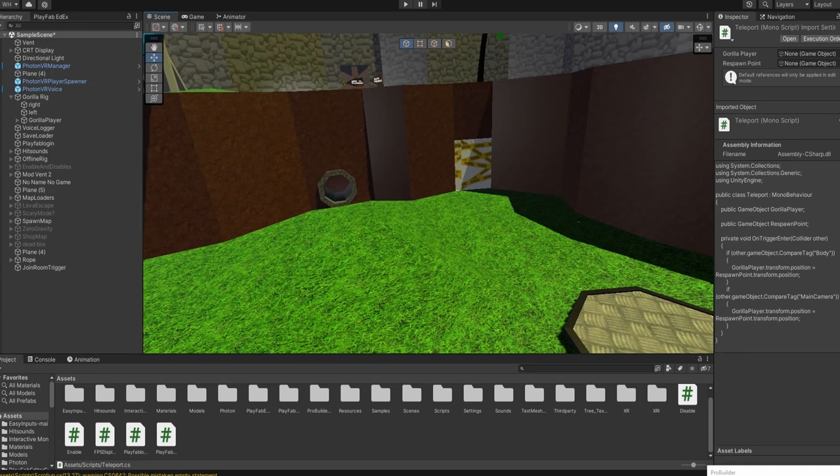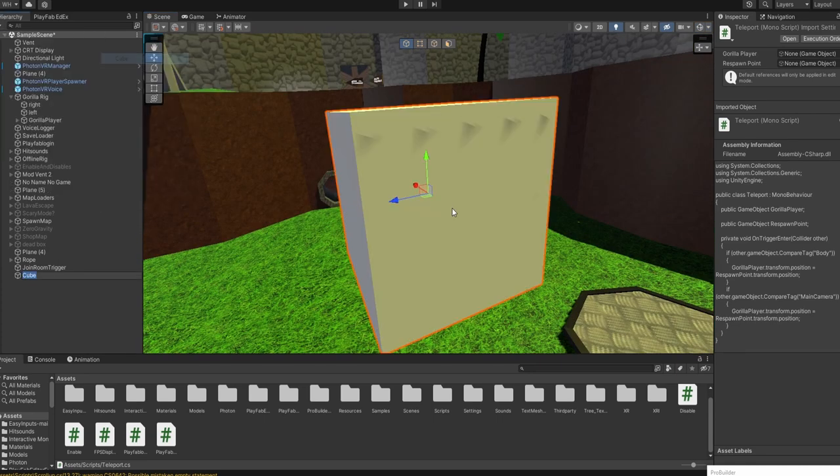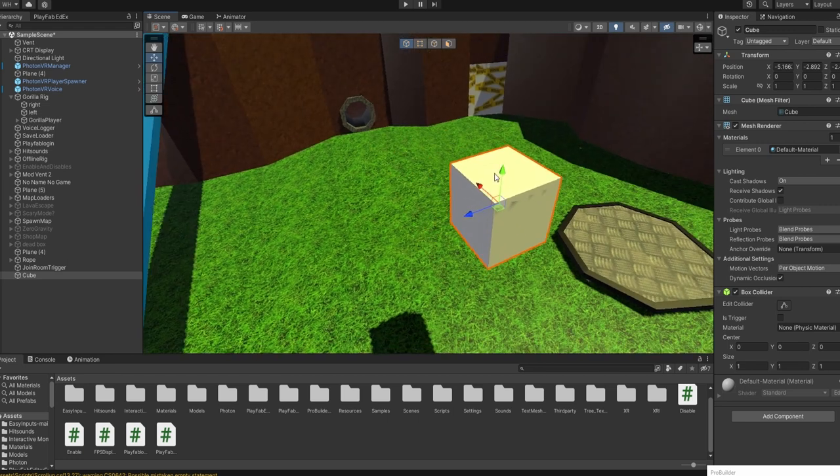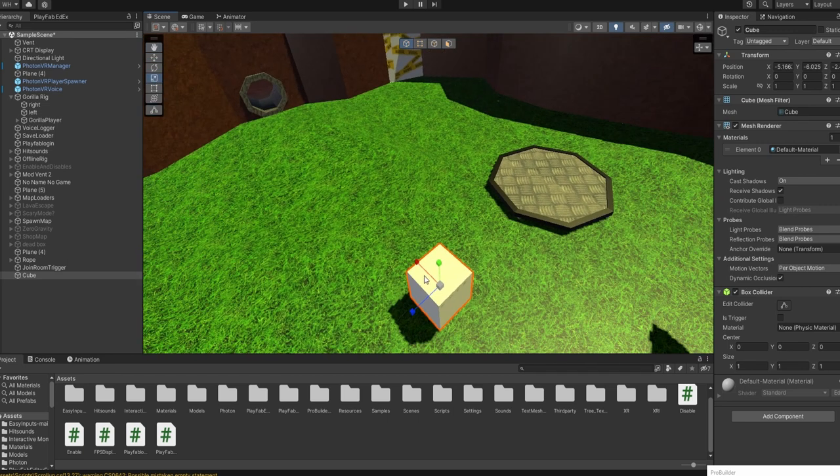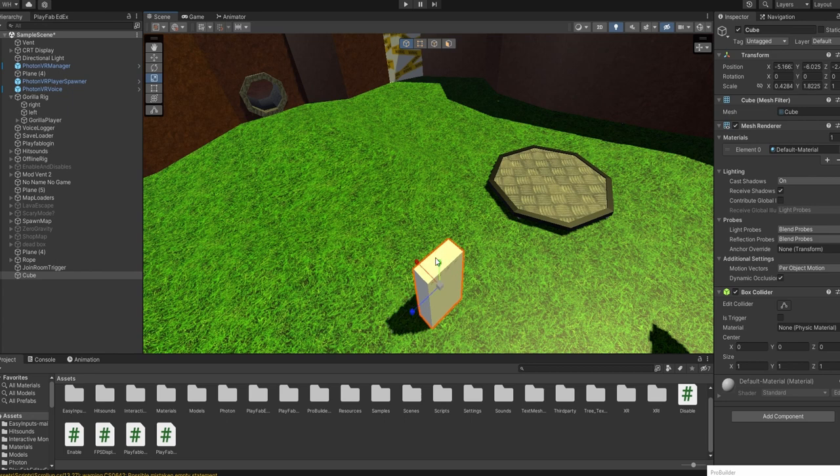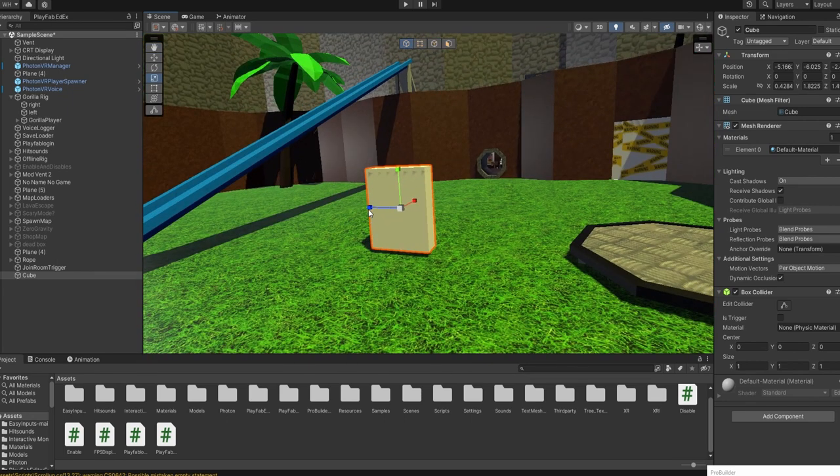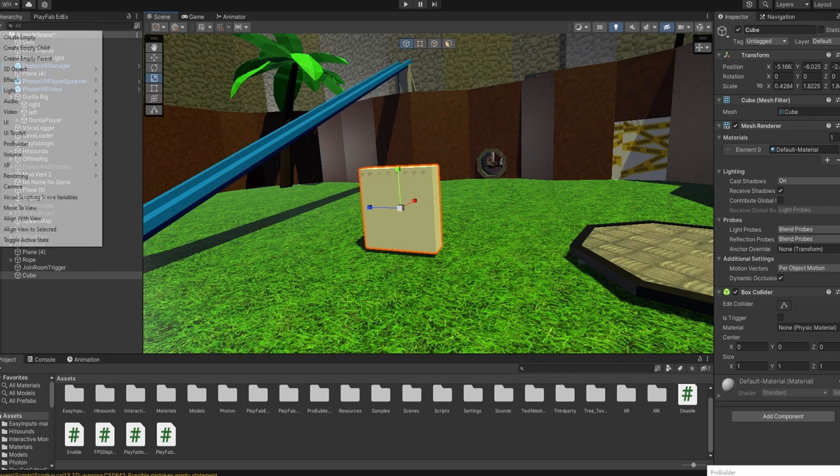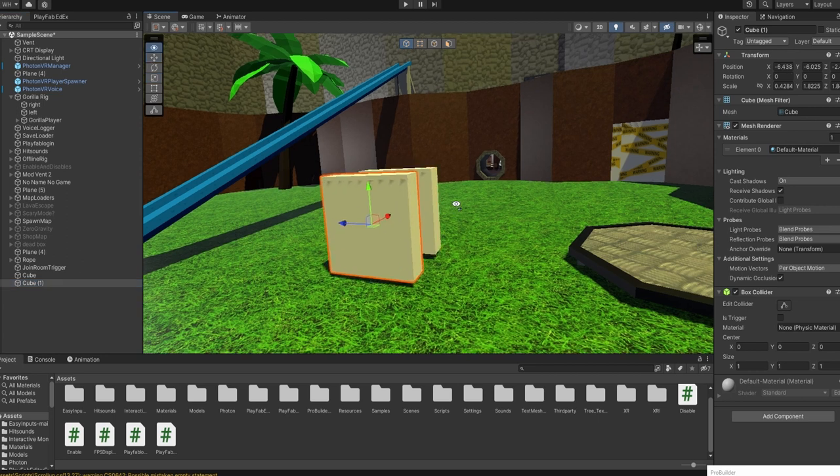So what you want to do is make cubes and reshape them to about that size or how big you want. And then you want to Control D, get the move tool, and move it back.